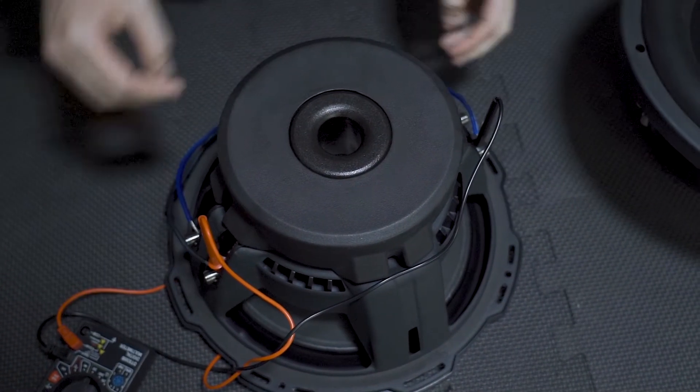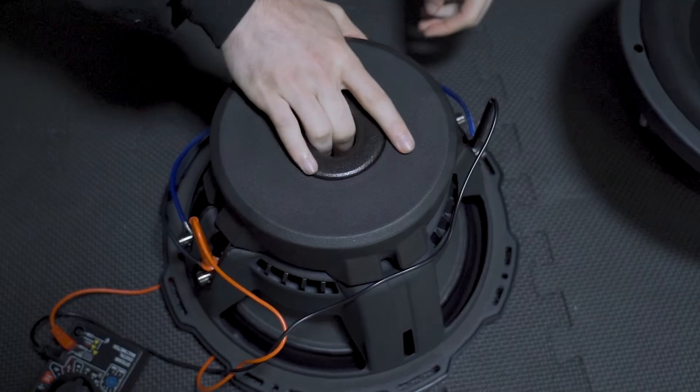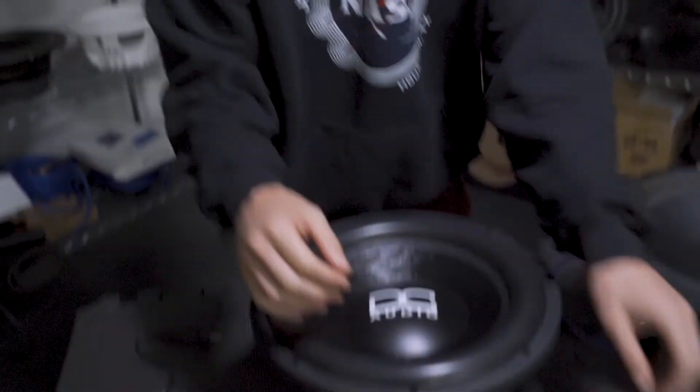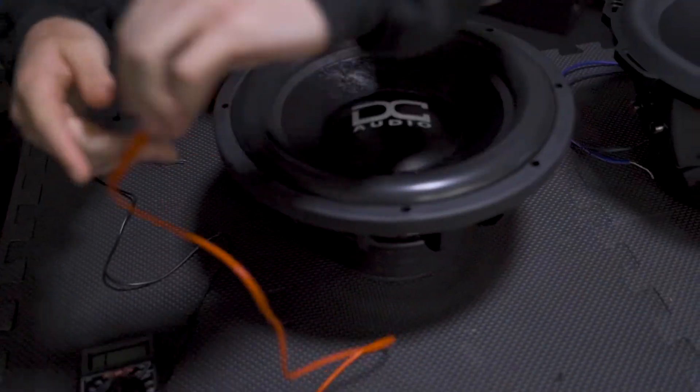Okay so now we're gonna jump over to a dual voice coil 4 ohm subwoofer. While the wiring configurations with parallel and series will remain the same, the ohm load at the end will change. So we're gonna go over that with a 4 ohm load to start to show you how those wiring configurations will adjust a dual voice coil 4 ohm subwoofer at the end.